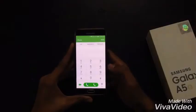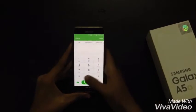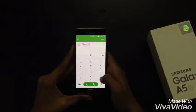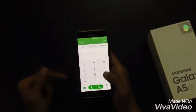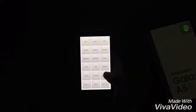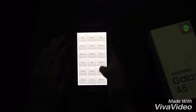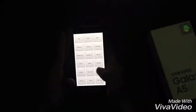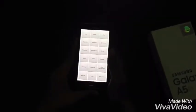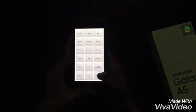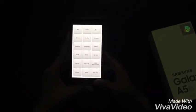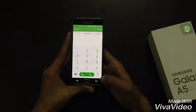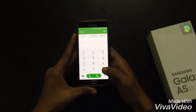The second code is star hash zero star hash (*#0*#) and it opens another menu where you can check your touchscreen, camera, or anything else you want to test.